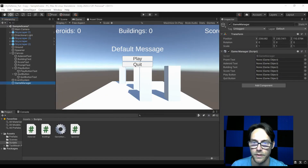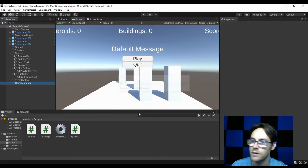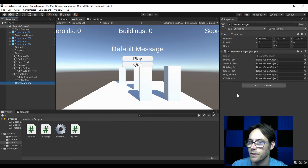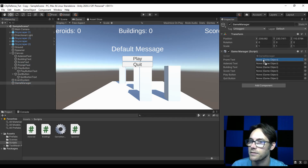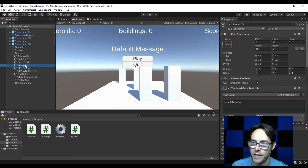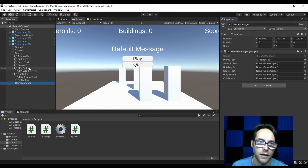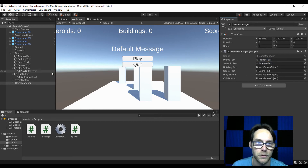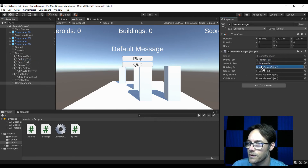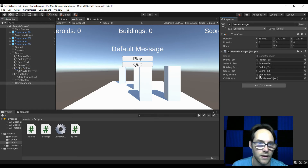I'll jump into the game and let it compile. If we go over to the game manager, you can see all our variables are empty — we need to drag these in. I'll grab prompt text and drag it over, then score text goes to score, asteroid text goes to asteroid, building text goes to building. Then play button and quit button go in their spots.